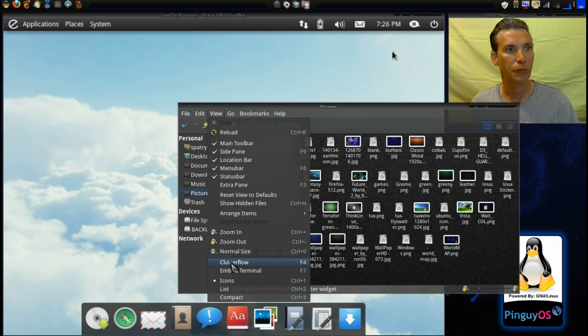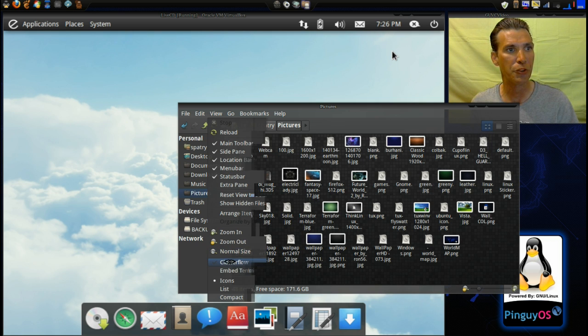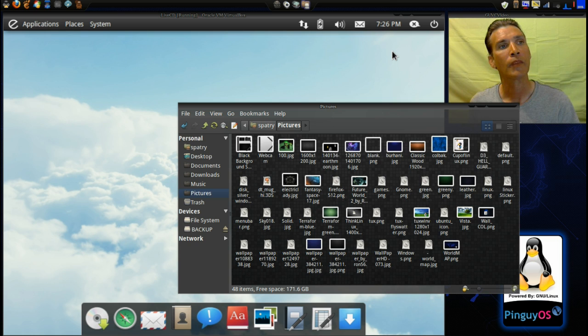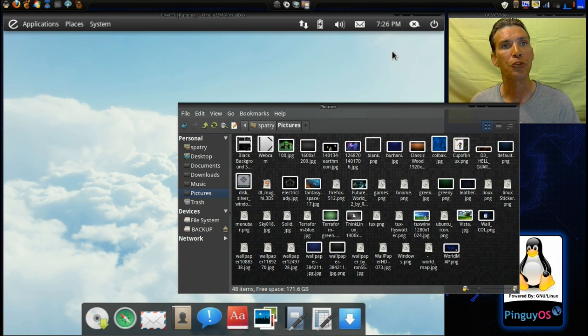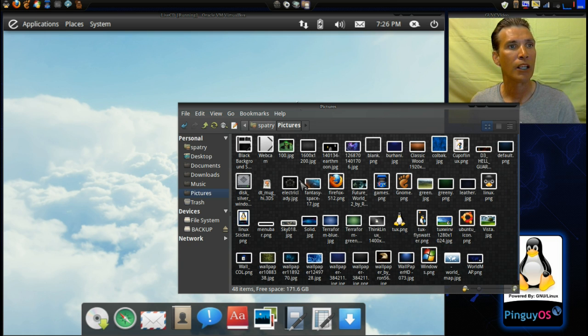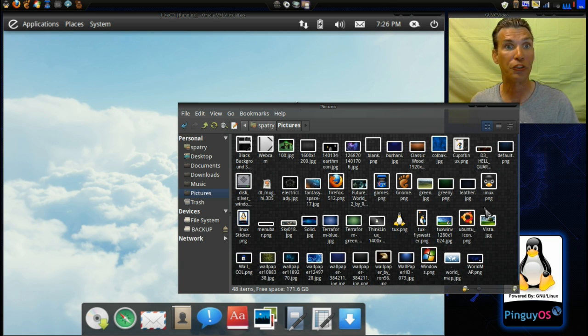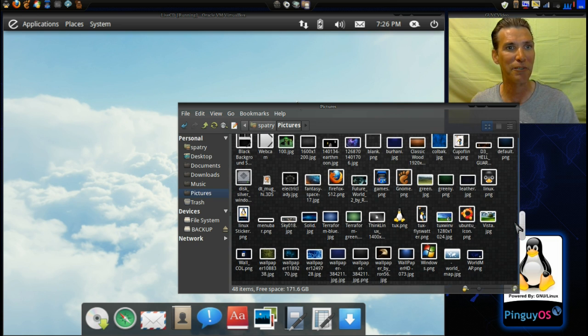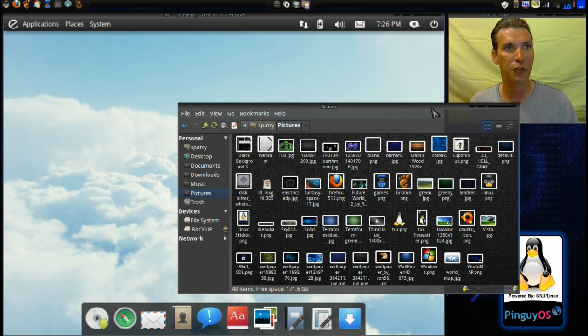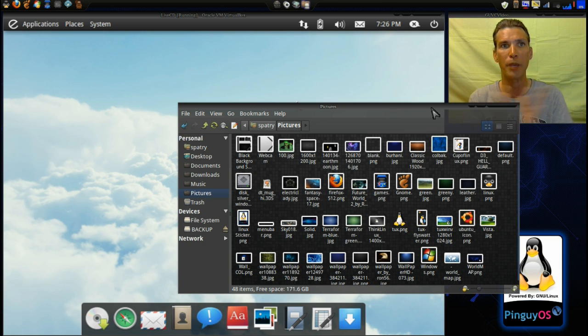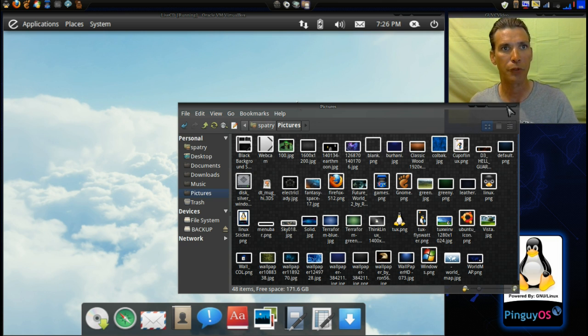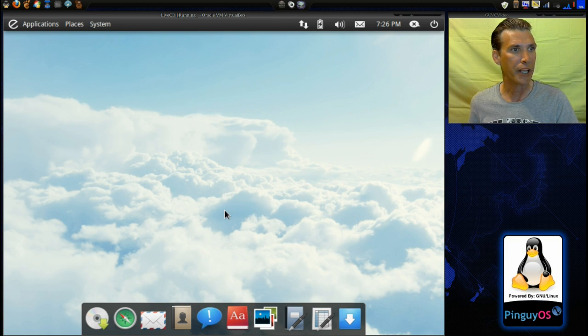Hmm, for some reason it's misbehaving today. Oh well. Just one of those things. Sometimes it works, sometimes it doesn't behave correctly. I could have messed up something in the system, so I'll have to check that out later. But the Coverflow basically allows you to flip through and look at all the images in a folder. All right, let me close this now.